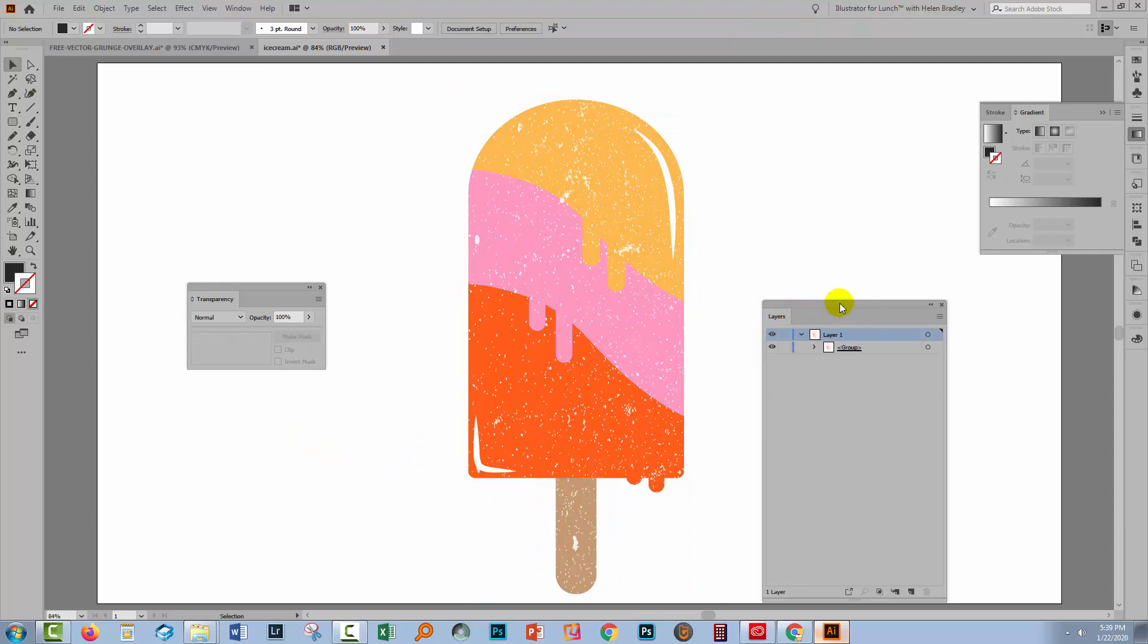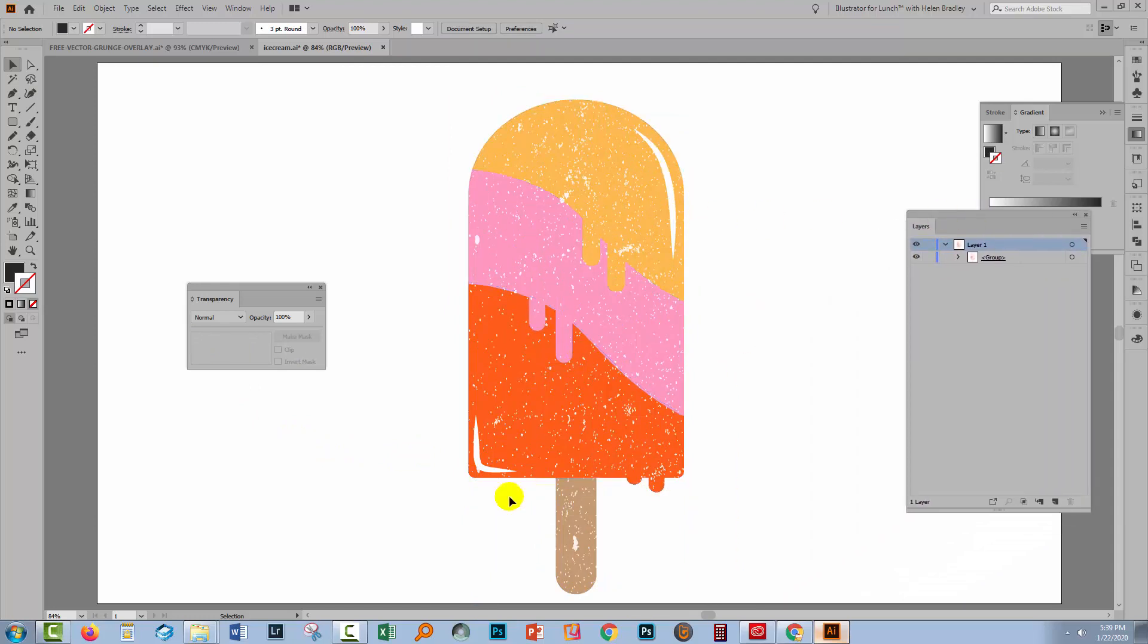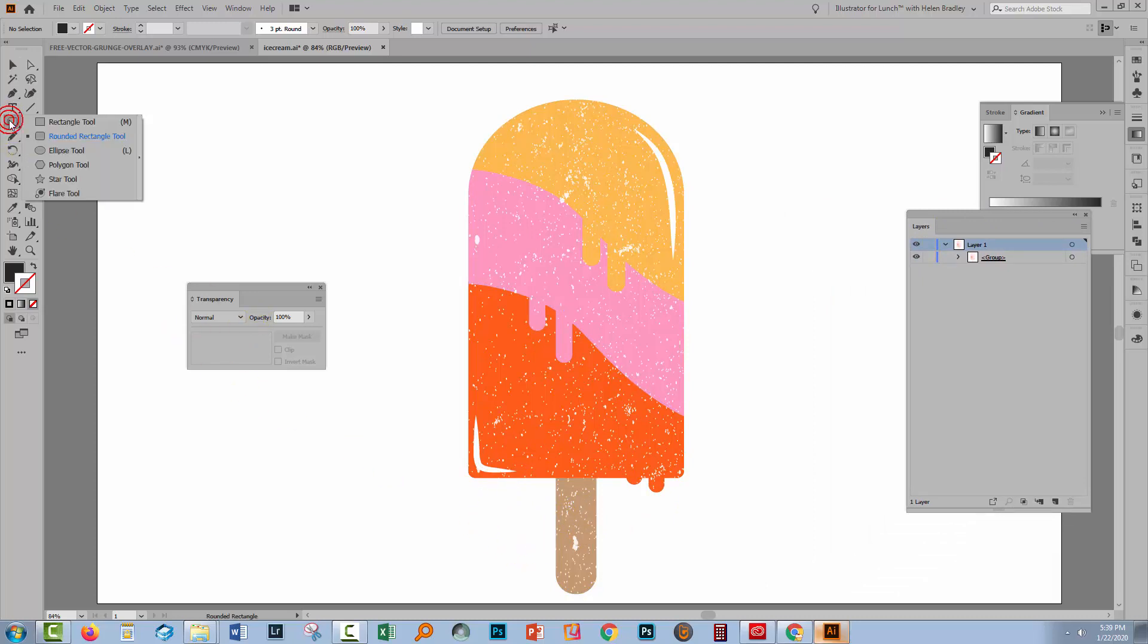So this is now an ice cream that's got holes eaten away in it and those holes are eaten using the transparency mask. It's a way of poking holes in things if you like.